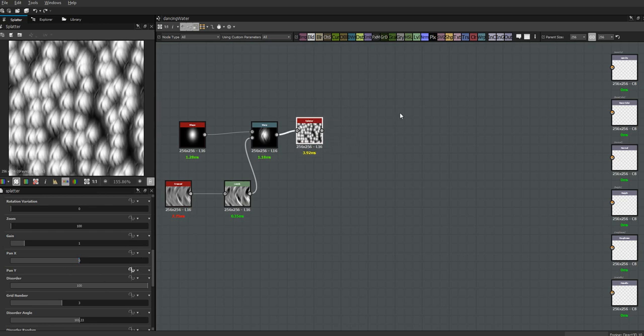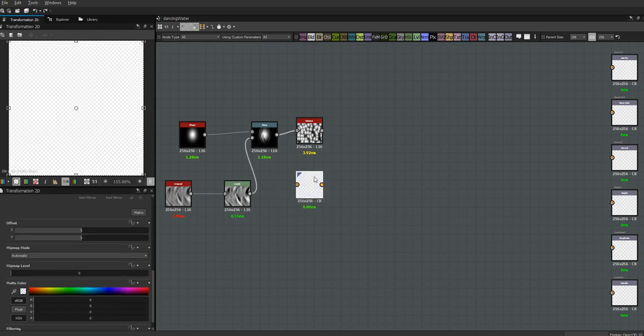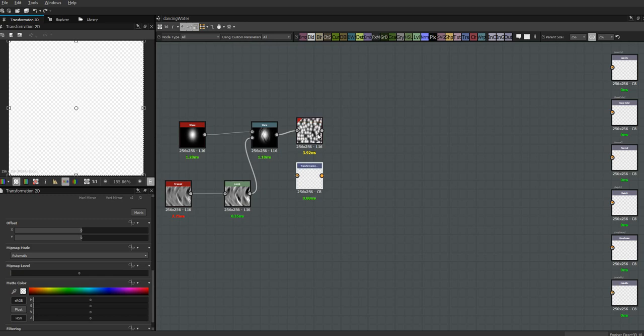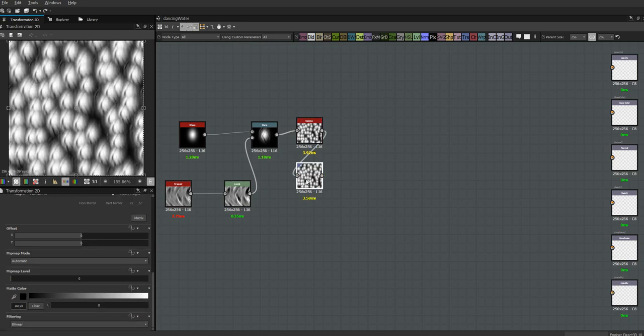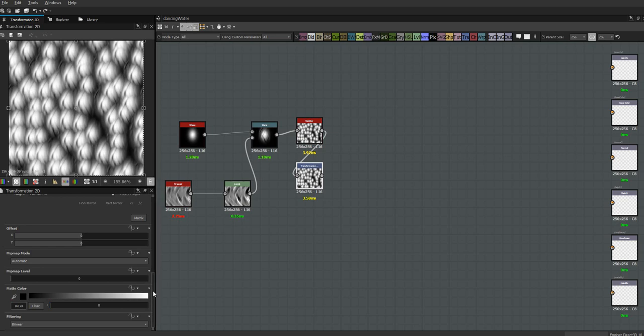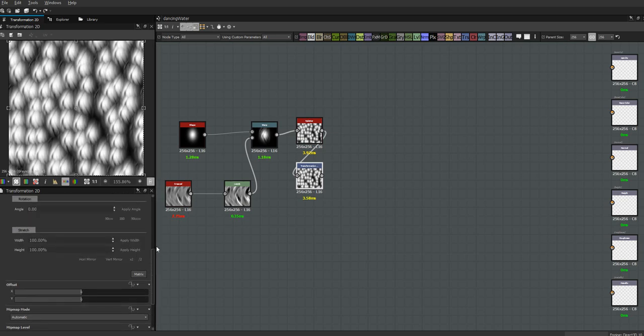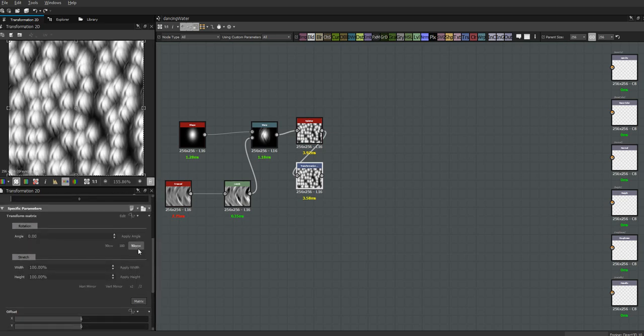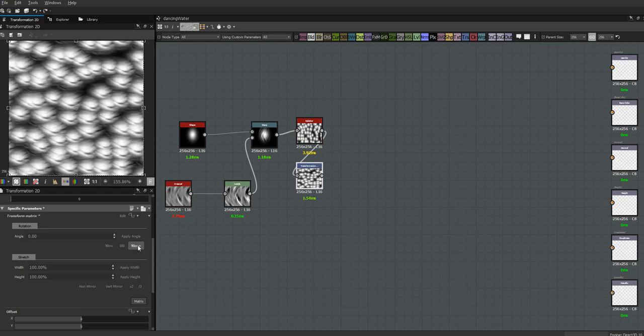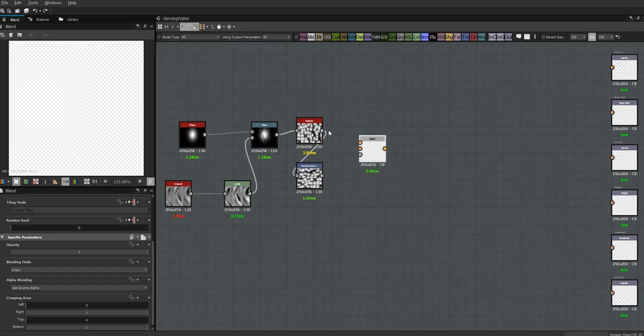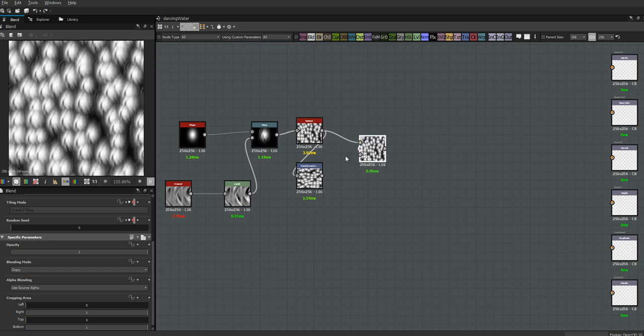I'm going to turn it 90 degrees, and then we can blend it. We're going to use a light blend.